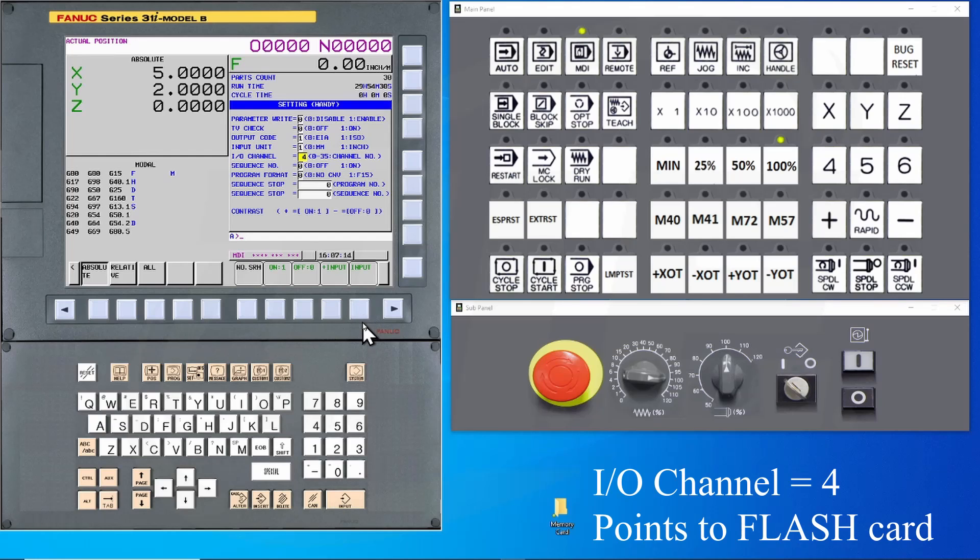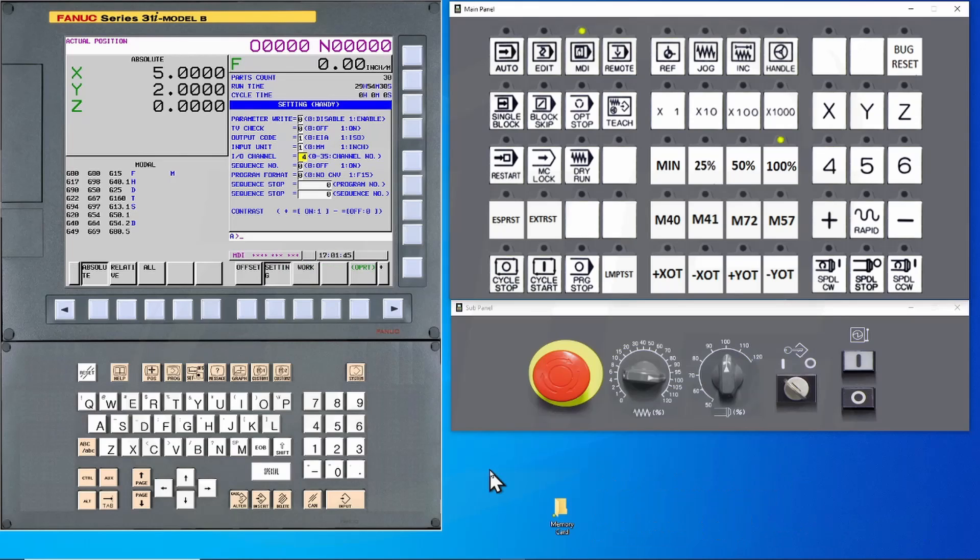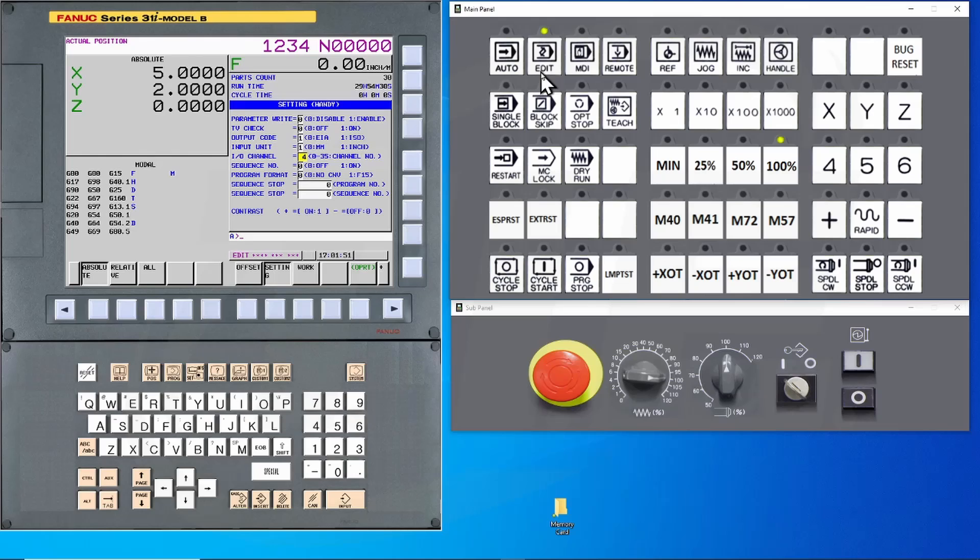A setting of 4 will point to the flashcard. Other settings will point to other types of devices. Now let's start backing up some stuff. Place your machines in Edit Mode. For sending or receiving programs, you must be in Edit Mode.